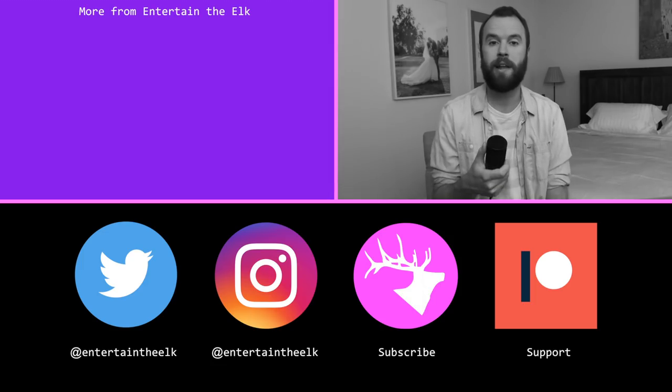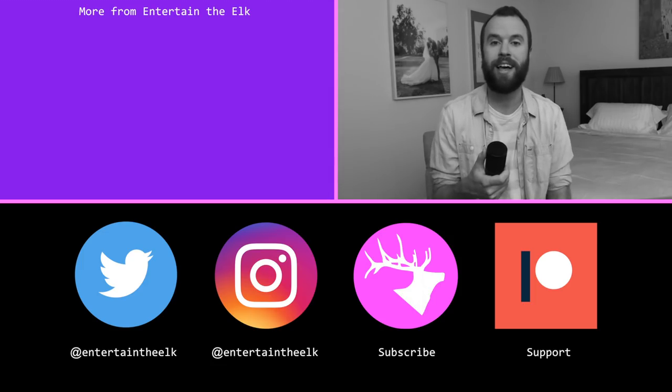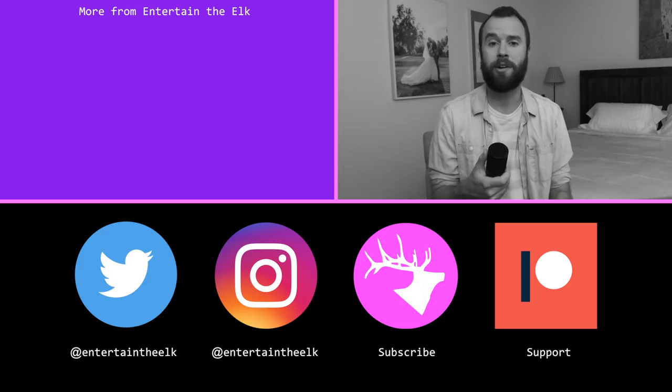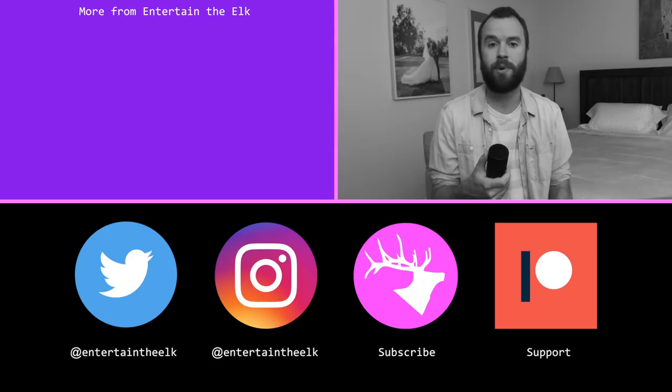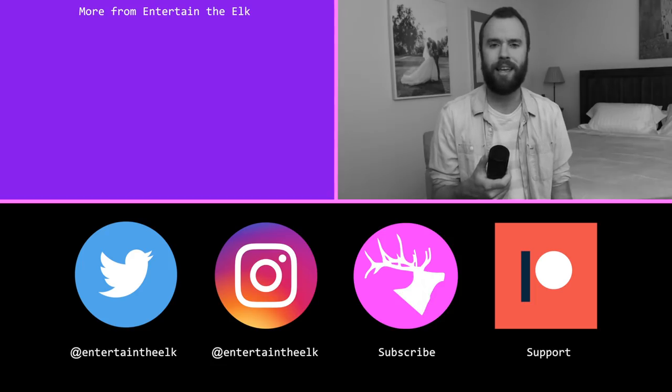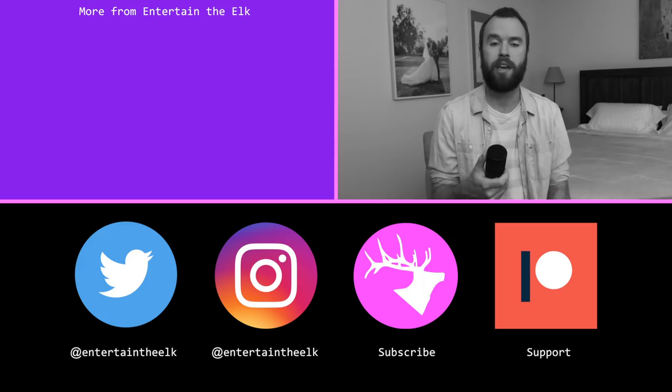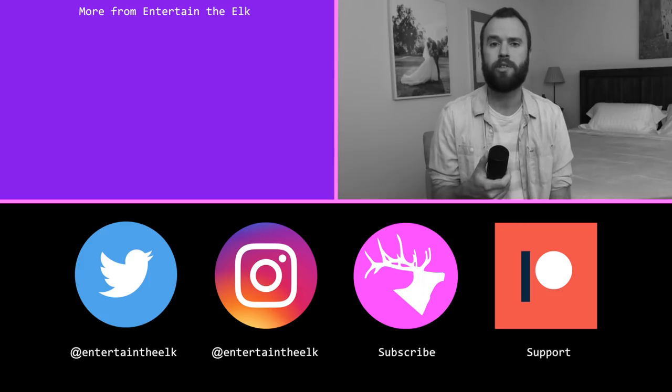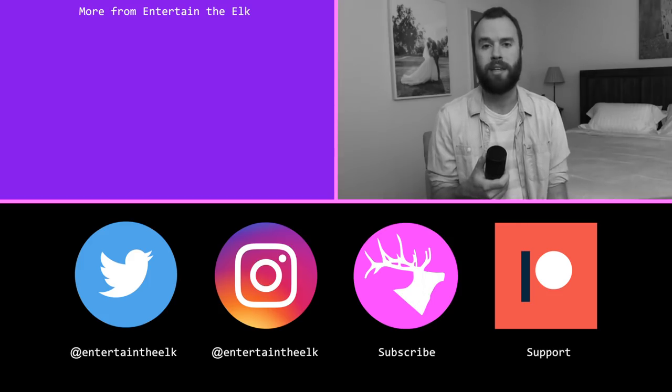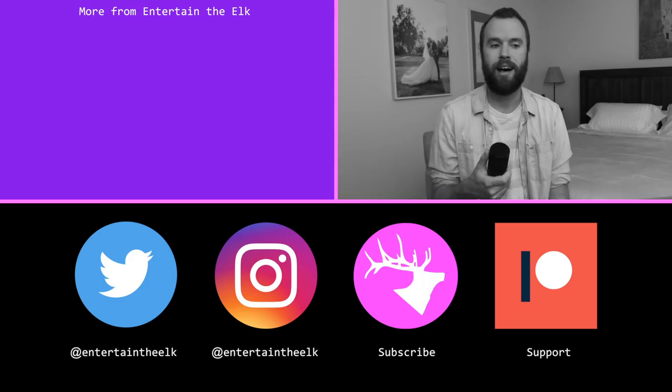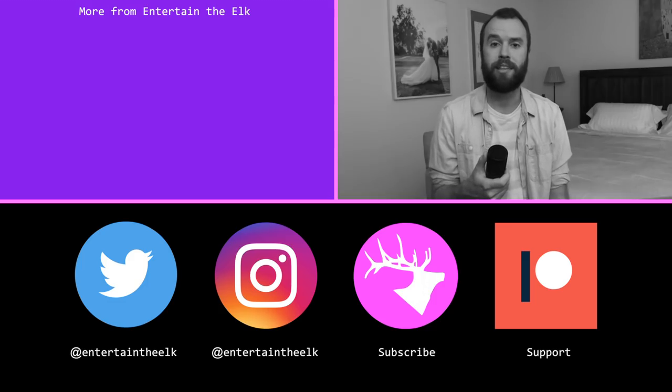If you didn't see my announcement on social media, Entertain the Elk just passed 150,000 subscribers, which is insane and just exciting and mind-blowing. So I wanted to thank you all again for your continued support. Thanks for watching and commenting, and just helping build this channel into what it is today. Thanks again for watching, guys, and I'll see you in the next video.